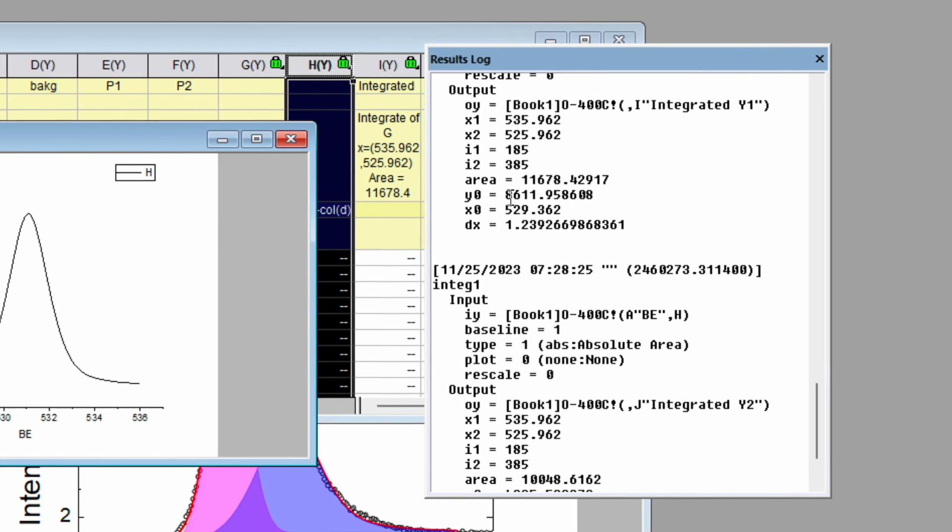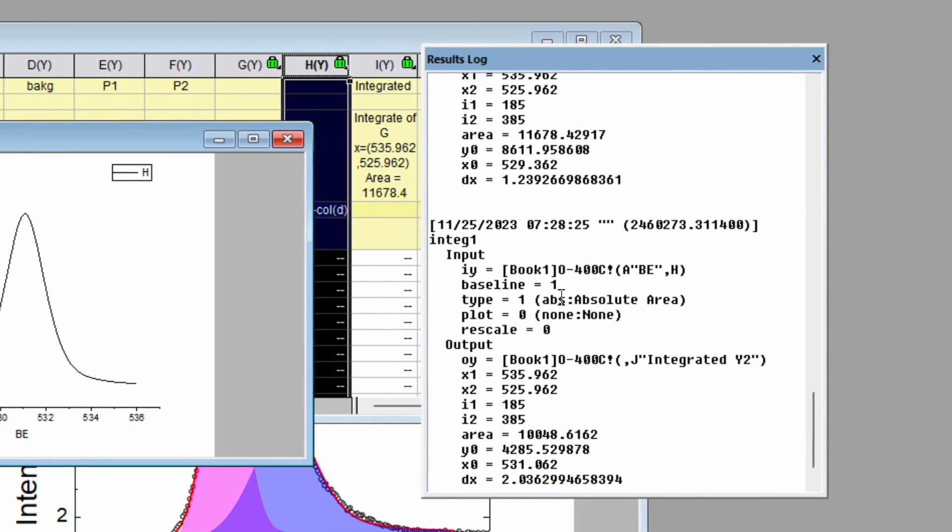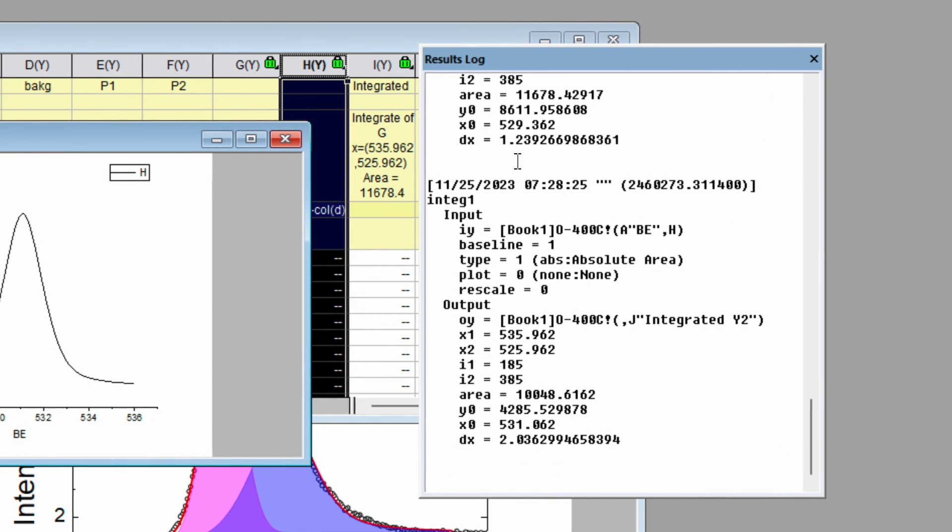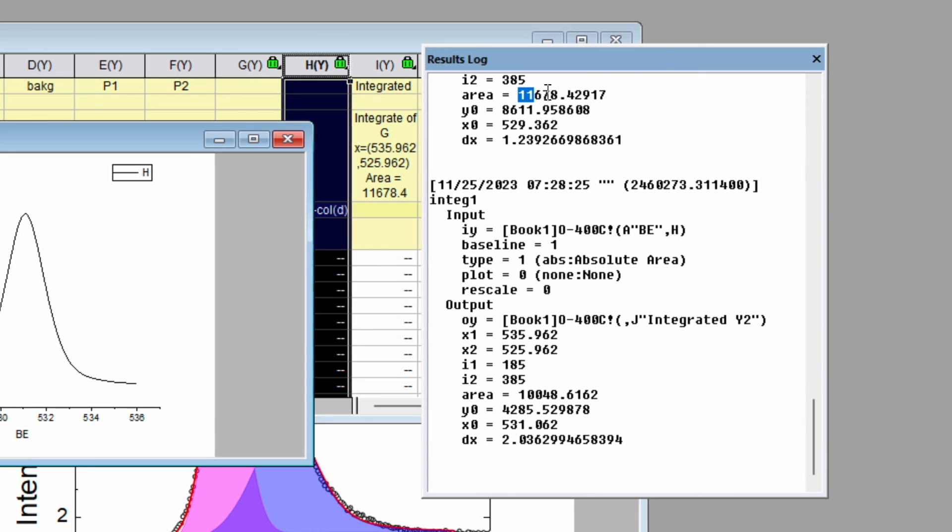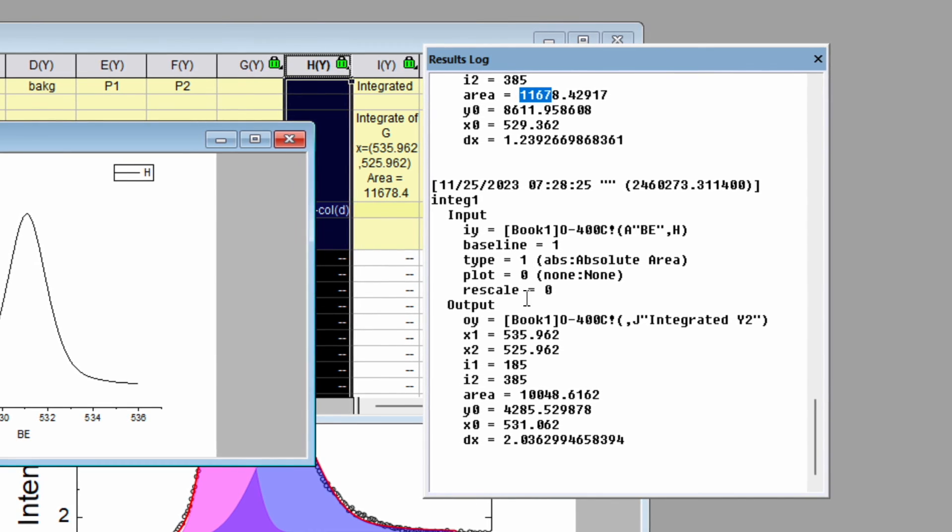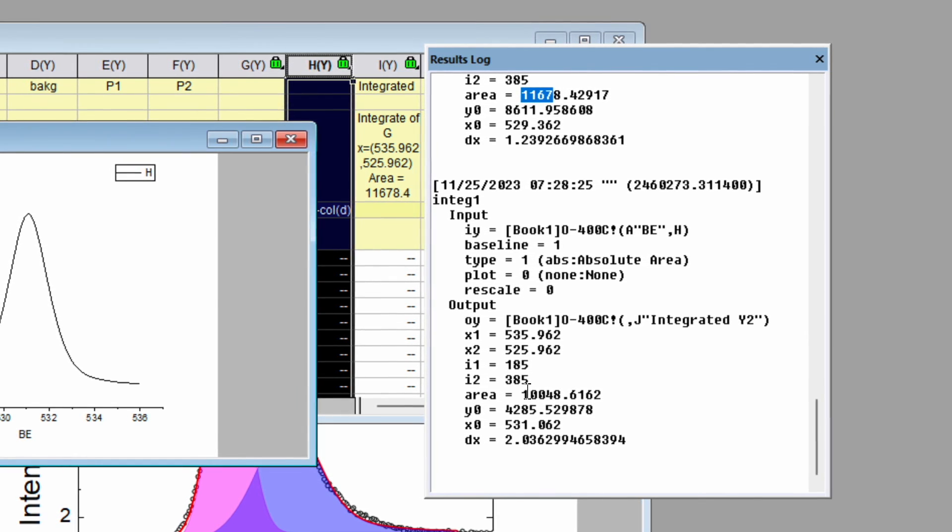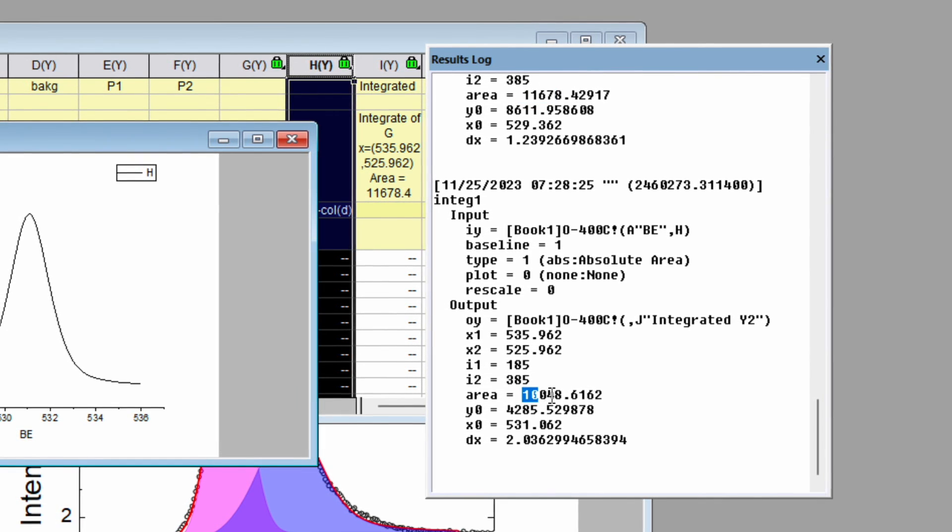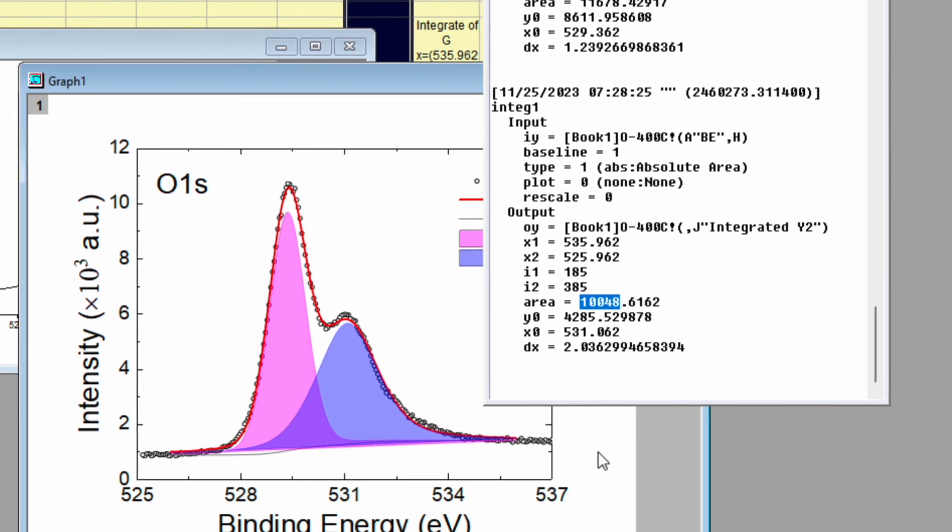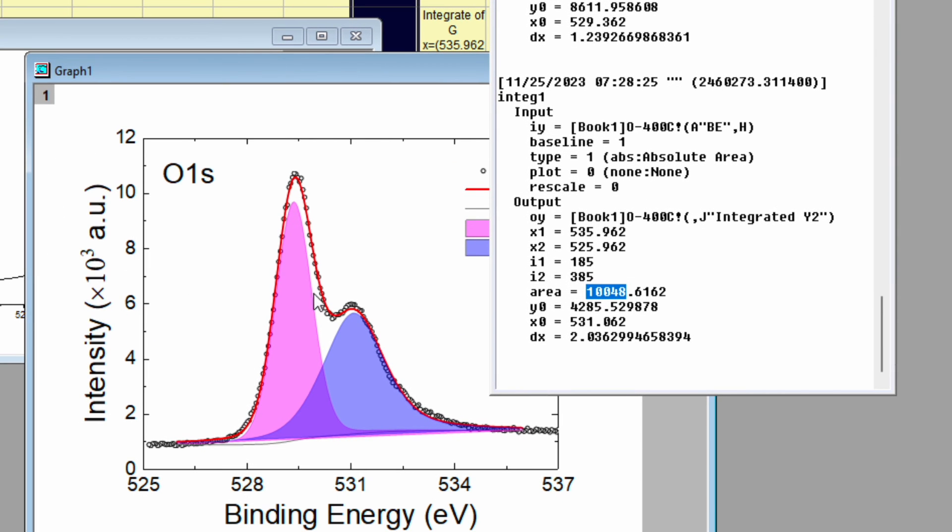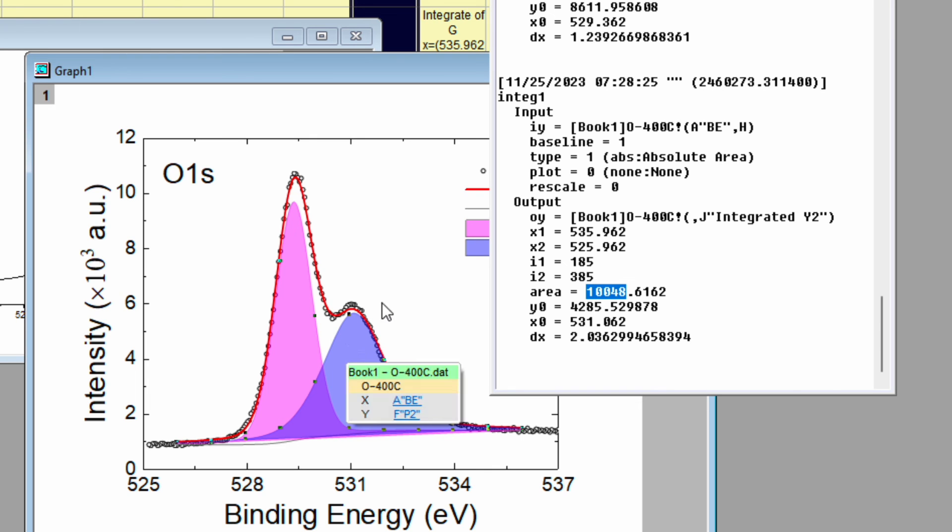The first peak area is 11678 whereas the second peak area is 10048. So from this we can confirm the area of the pink curve has a higher contribution to the XPS spectra than the blue one.